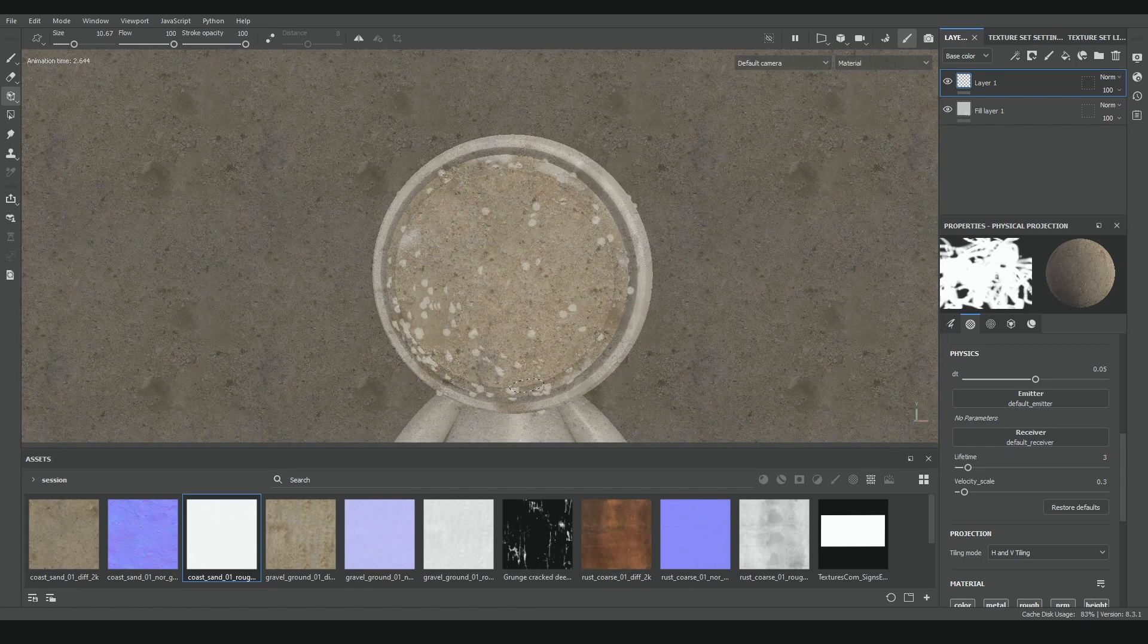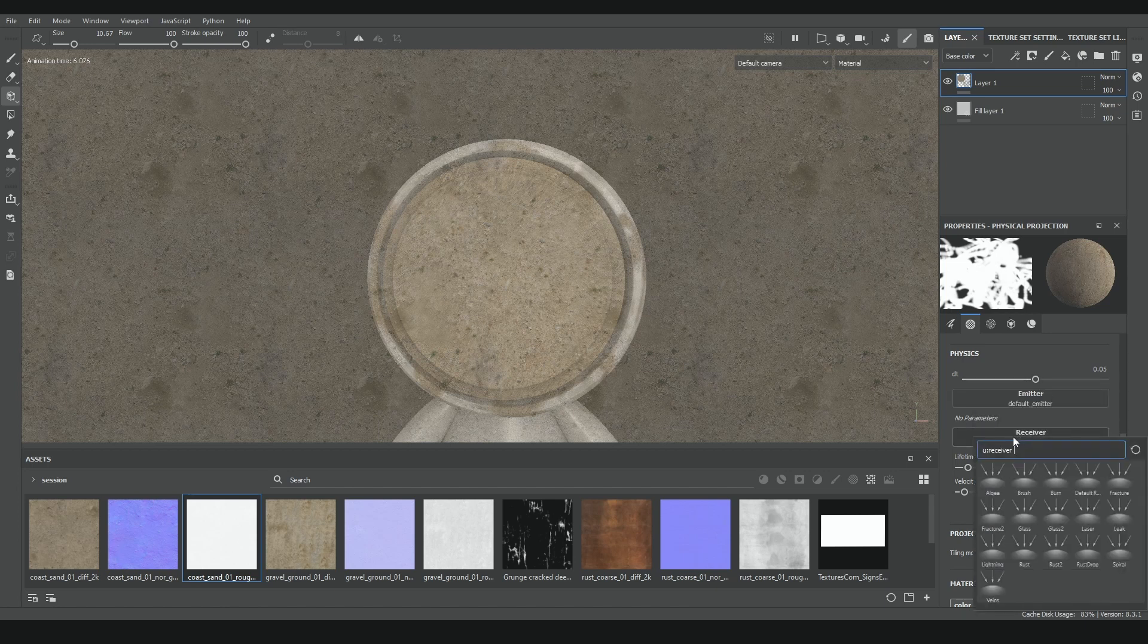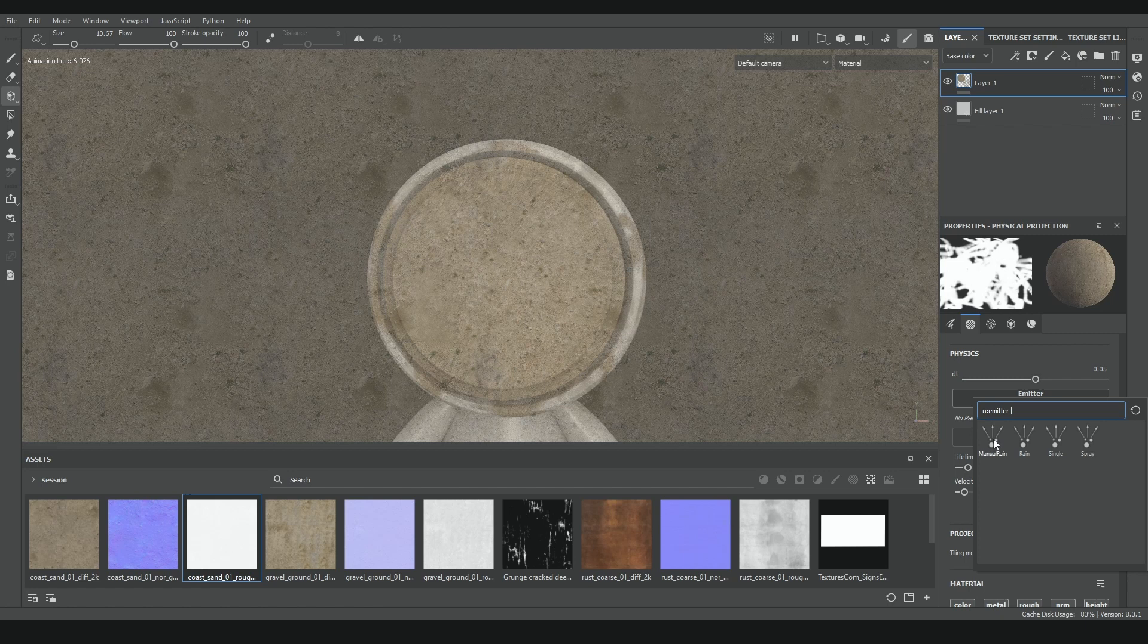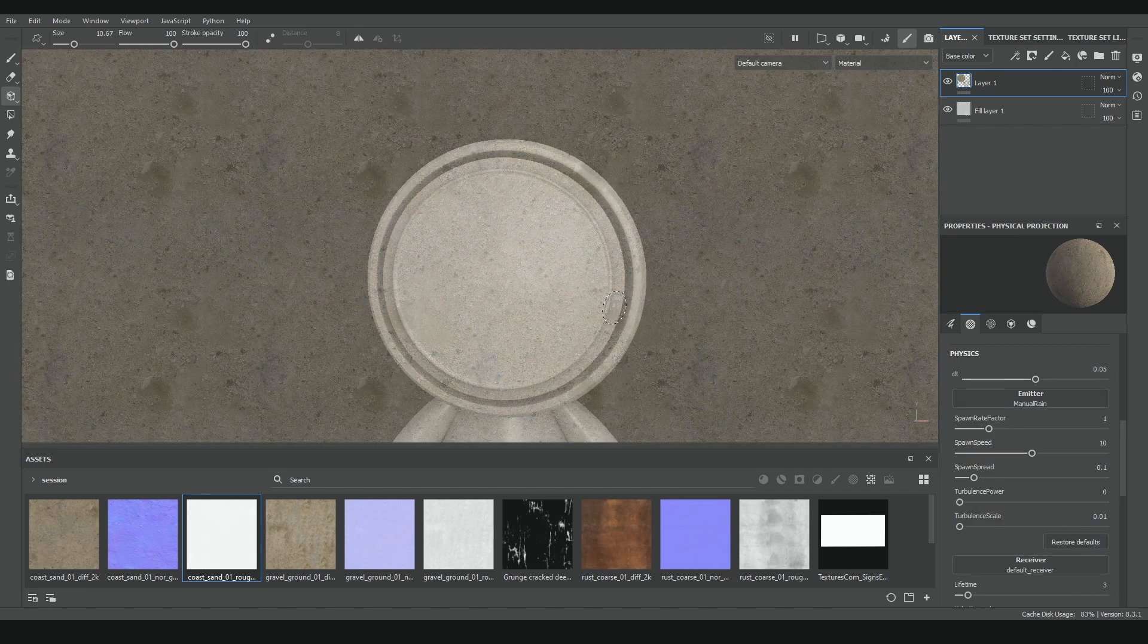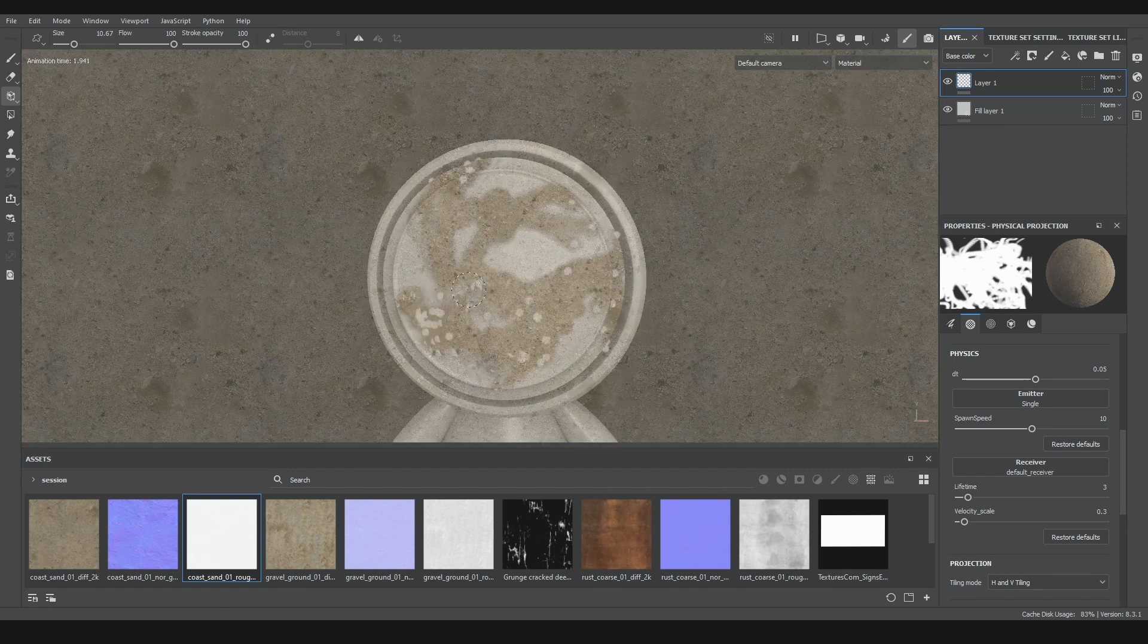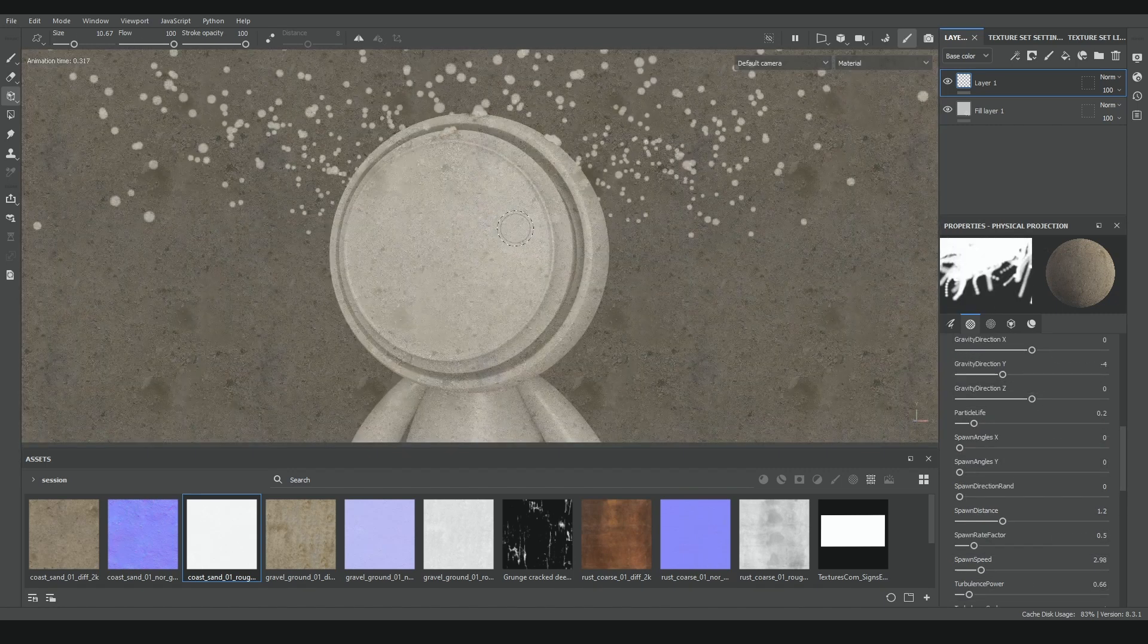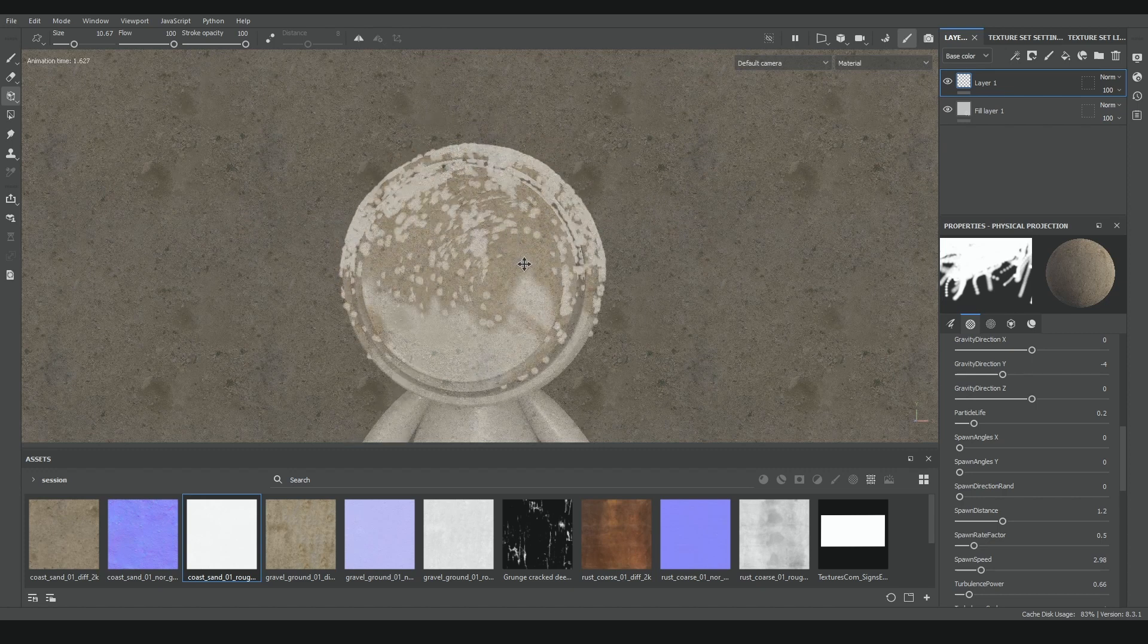On the properties menu you can find a new section called physics with two main options: emitter and receiver. Emitter is the different ways we can launch the particles towards our model. For example, manual rain sends random particles where we use our brush, while single particles spawn them one by one, as the name implies. Rain makes particles rain above the 3D model, and also it's very laggy, takes a while to calculate.